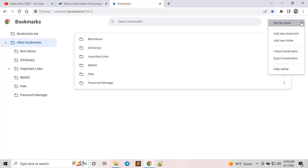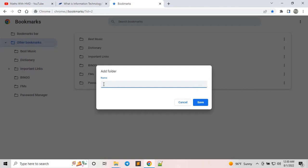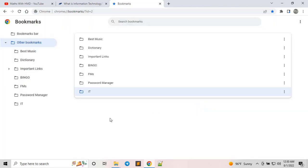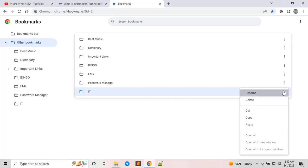If you want to organize your bookmarks in different folders, you need to create a folder. Click 'Add New Folder' and name your folder. For example, if this bookmark folder is going to save information links and channels related to IT, name it accordingly and click Save. Once it's added, you can rename it, delete it, copy it, and perform any operation you need.